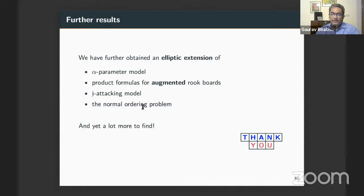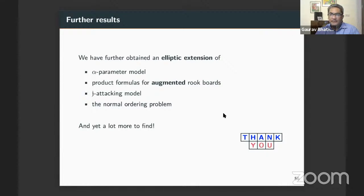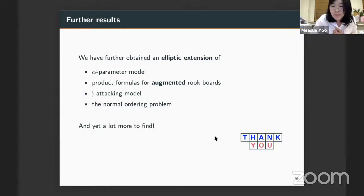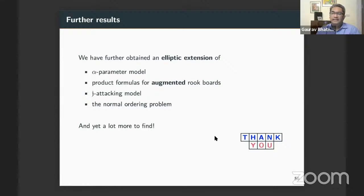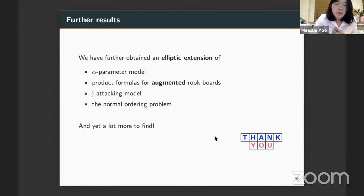Thank you, Meesu. This was a great talk. Any questions? I know we are maybe five minutes above time. A question: did Haglund or anybody else do the hypergeometric stuff earlier using just rook theory? Not that I know of; they were trying at some point but maybe never succeeded. The Q-Stirling numbers obtained here are the classical Q-Stirling numbers by Carlitz and Gould, so not new in that respect.